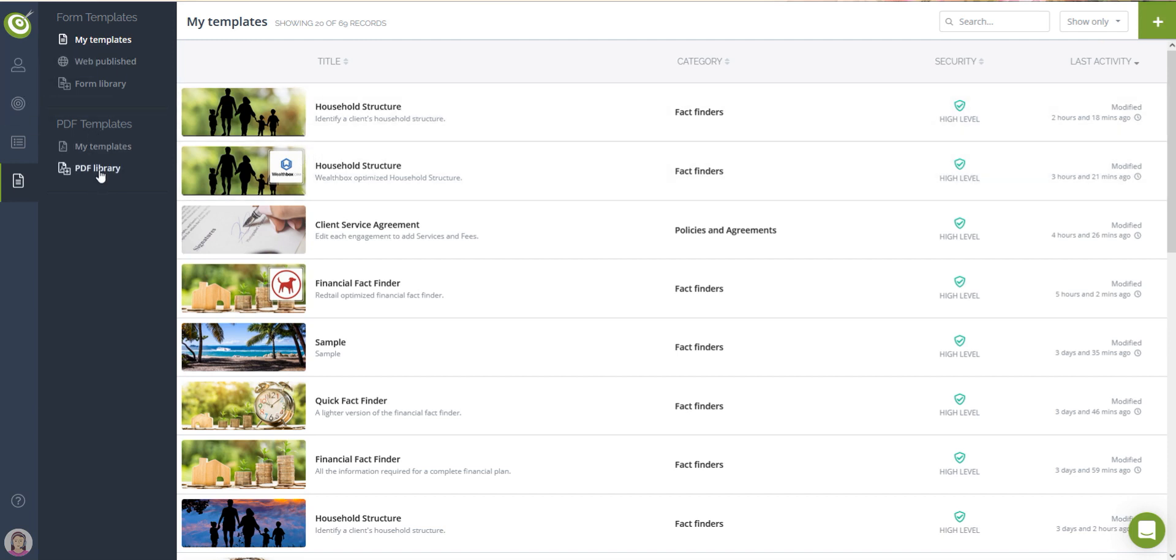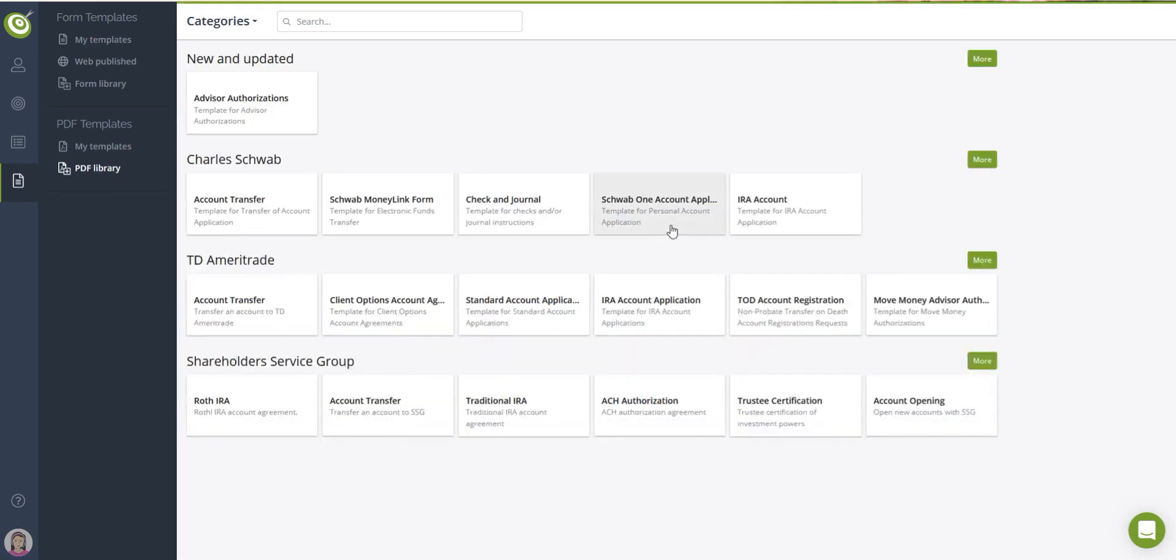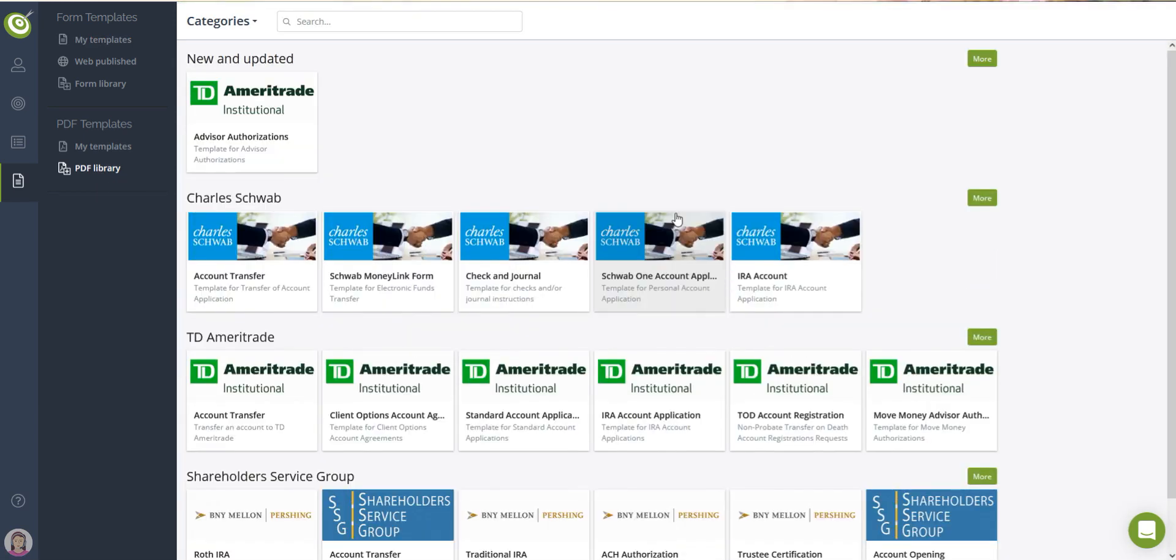The PDF Template Library: each user has access to the pre-made template library that is included in your monthly subscription plan. You can engage an account with up to five PDF templates at a time.